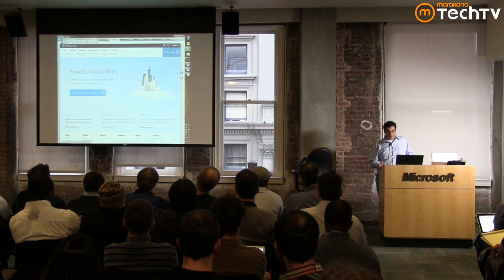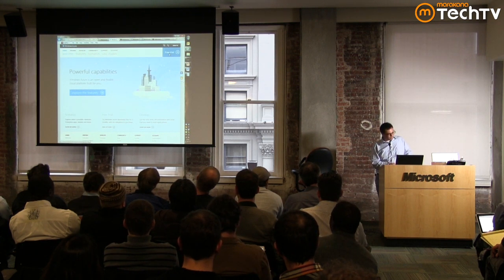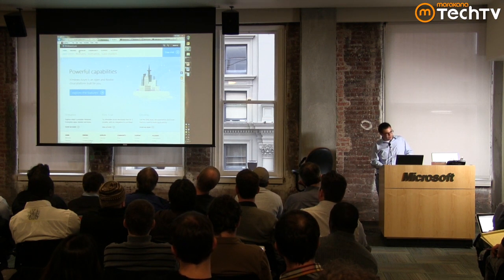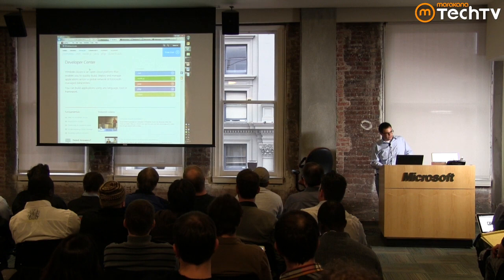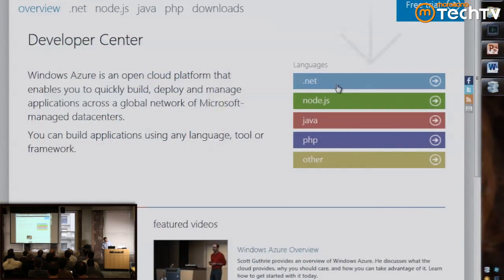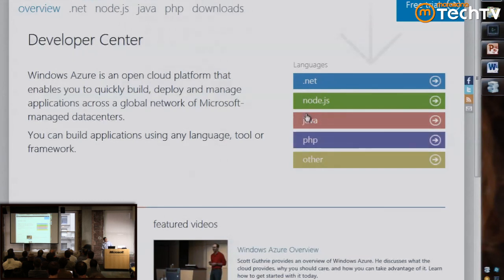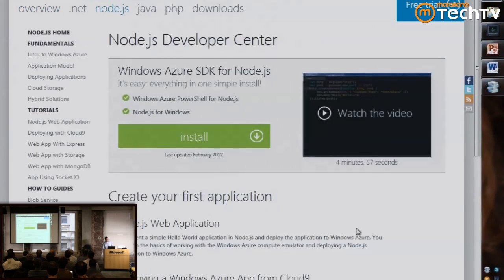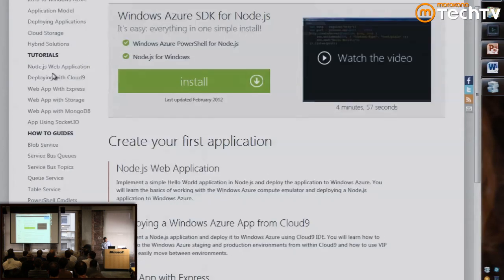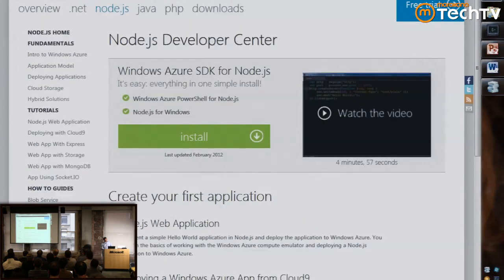Other cloud providers like Amazon also require a credit card, so nothing unusual there. At windowsazure.com, look for the develop center. On the right you'll see officially supported SDKs: .NET, Node.js, Java, and PHP. You can also run Python, C++, or anything that runs on Windows. If you click into the Node area, you'll see all sorts of tutorials. If anything I talked about tonight sounds interesting, go back to windowsazure.com and look through the tutorials.